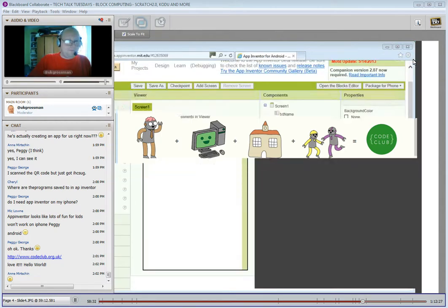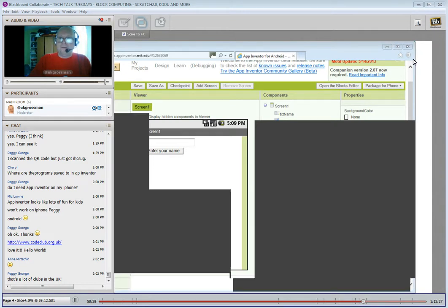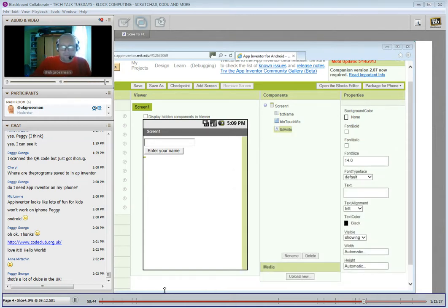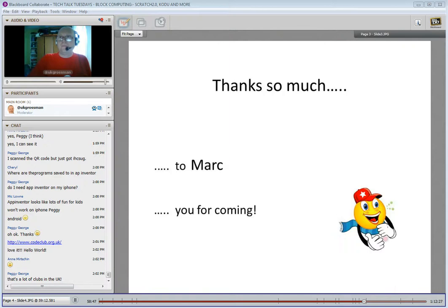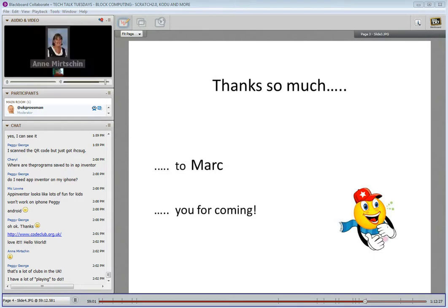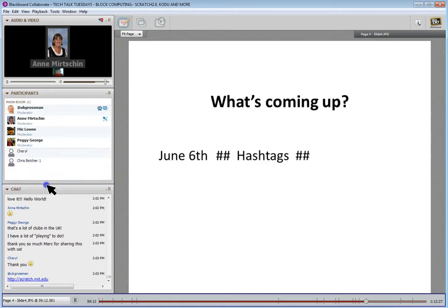Thank you very much, Mark. That was wonderful. We'll leave the room open for another five to ten minutes in case people have questions. As Peggy said, there are quite a few clubs in the UK already. I'm just going to take us back to the whiteboard to thank Mark — it's now spring break in the UK, so thank you for getting up early in the morning for us, Mark, and sharing your great expertise and experience. Thank you everyone else for coming.